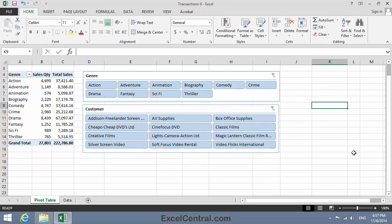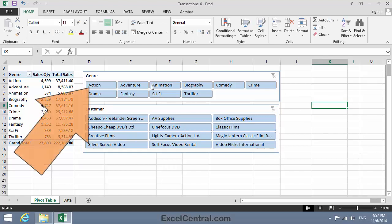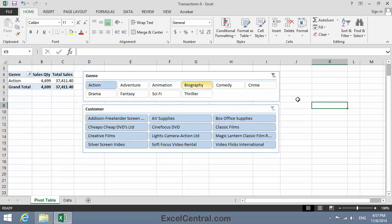Now let's filter the Pivot Table so that I only see Sales in the Action Genre. So I simply click the Action button in the Genre Slicer. And I can now see that, in total, I've sold 4,699 DVDs in the Action Genre.